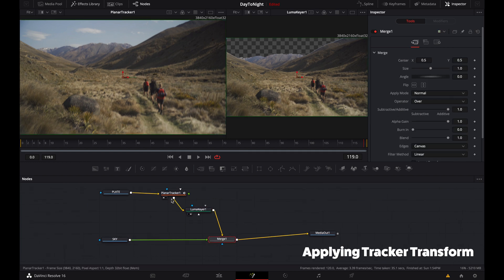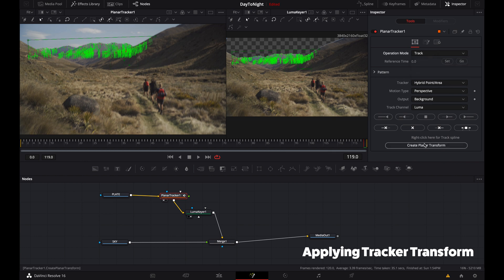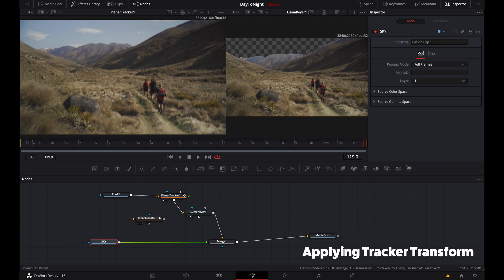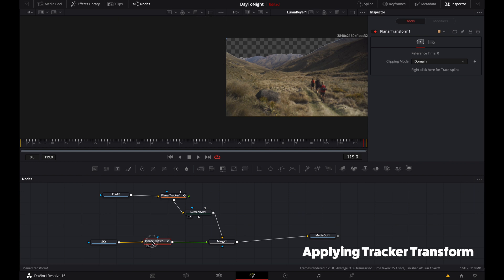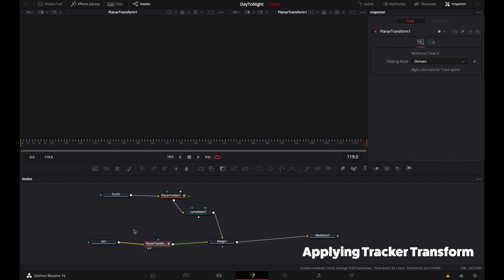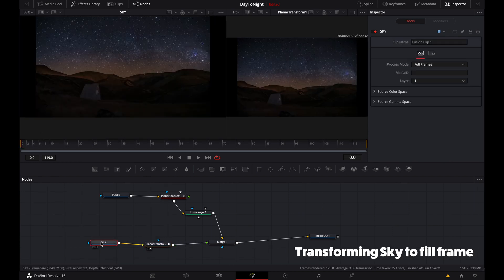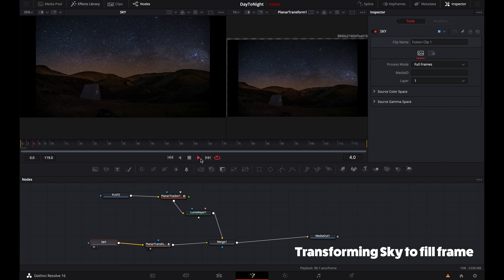Now when we go back to the tracker, we can grab the transform and apply that to our replacement sky. Here we go. So now our replacement sky should match the movement of our plate.